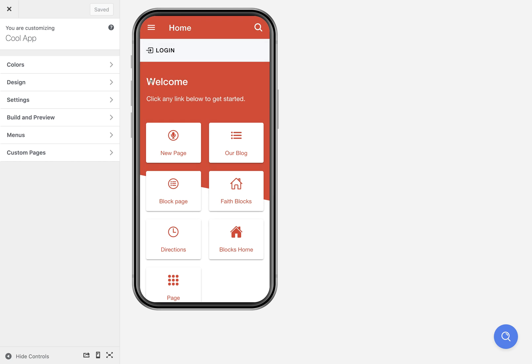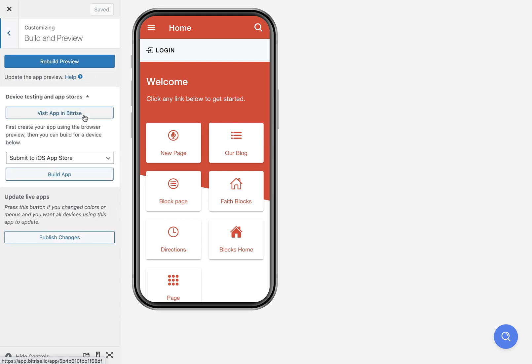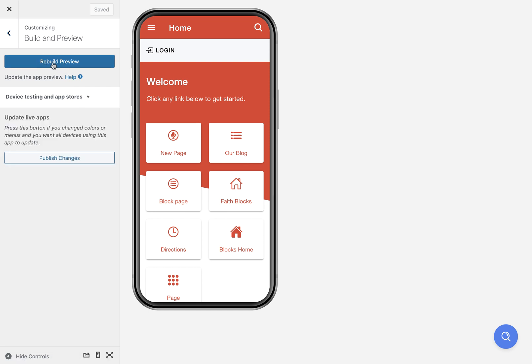Once you get your app looking how you want it, then you can build for a device. There are a couple of times when you need to actually rebuild your app preview. If you go to the build and preview tab, you'll see this blue rebuild preview button here. The times when you need to rebuild would be if you added a custom HTML page which is embedded on the device, or if there are any updates to the app code.